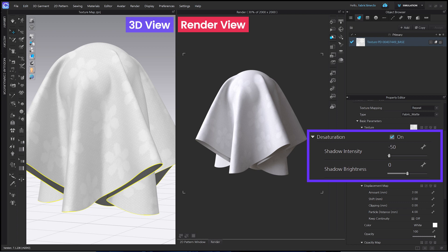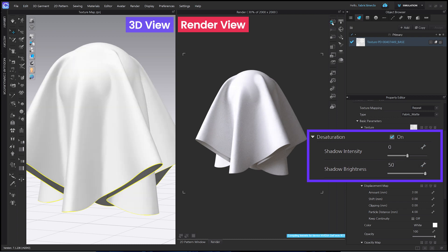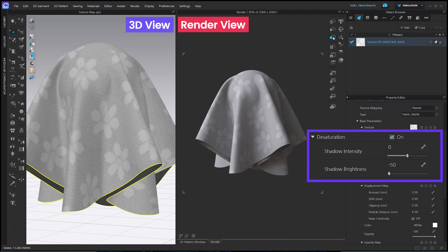Let's move on to Shadow Brightness. Shadow Brightness affects the brightness of a texture. If you set the parameter high, the texture becomes brighter overall. If you set the parameter low, you can see the texture gets dark. By adjusting these parameters, you can customize the texture detail as you like.